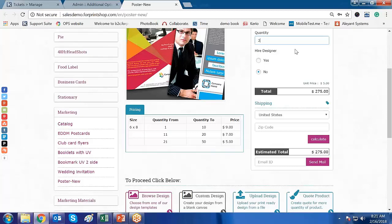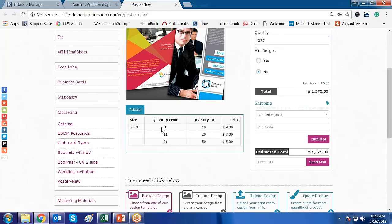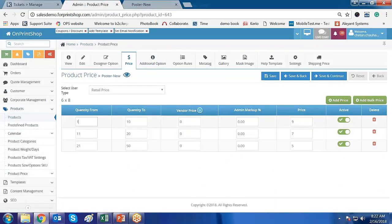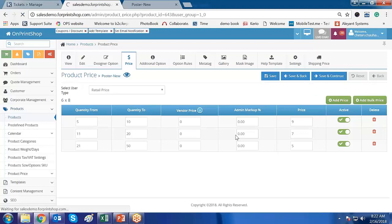The unit price remains the same — $5 — regardless of what quantity the customer enters above the last range. Now, if you want to restrict the customer from entering quantities outside your defined ranges — for example, you don't print anything below 5 or above 50 — go to Pricing from the admin side. You don't print anything below 5 and you don't print anything above 50.